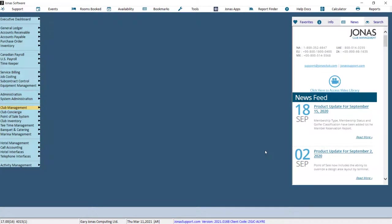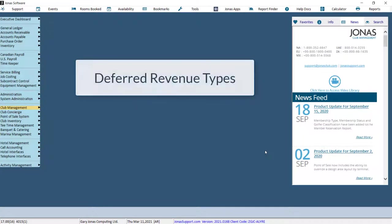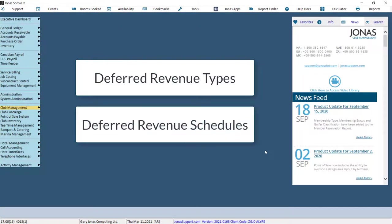In this video, we will review how to set up deferred revenue types and also how to add deferred revenue schedules using three different methods.